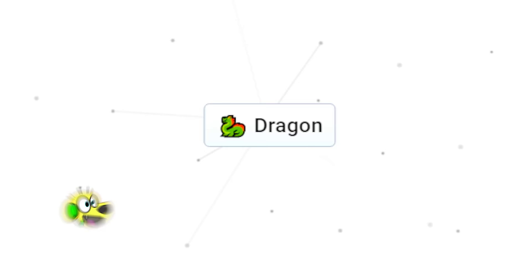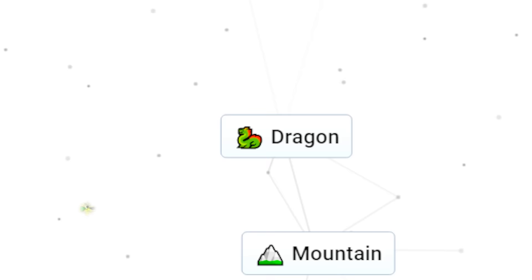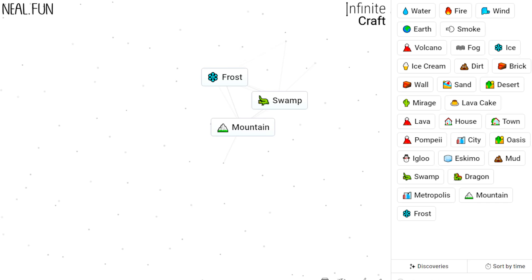How about dragon with earth? It gives us a mountain! Guys, mountains are created by dragons blowing their fire on the earth! How about dragon with ice? It gives us frost! I don't know how they get frost from a dragon! Frost and swamp gives us a troll!